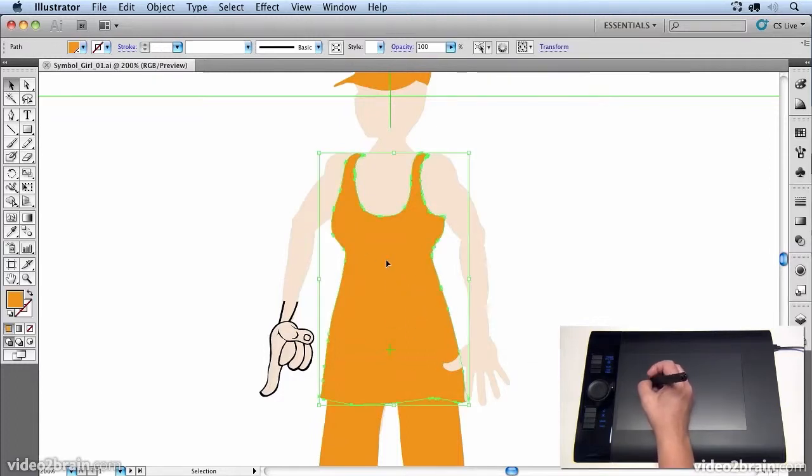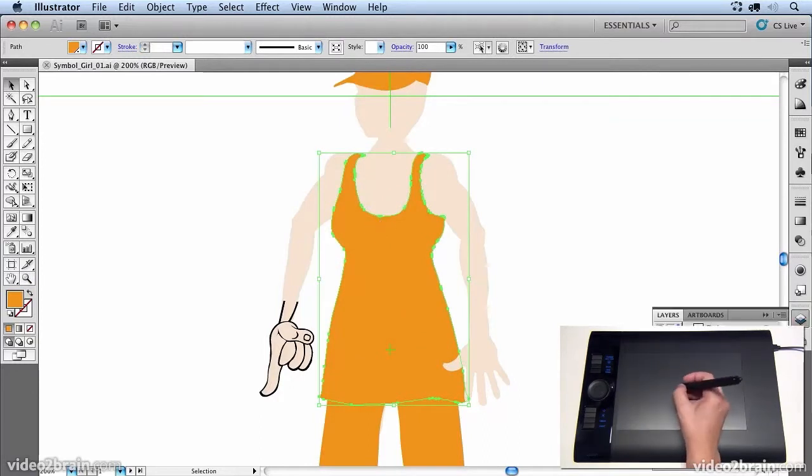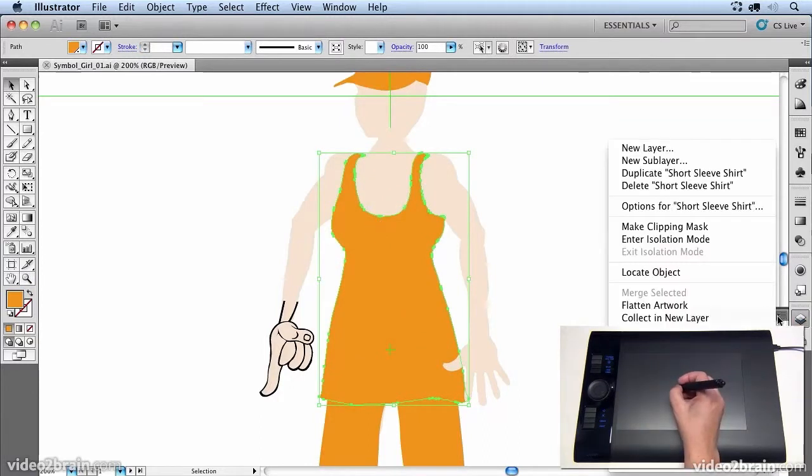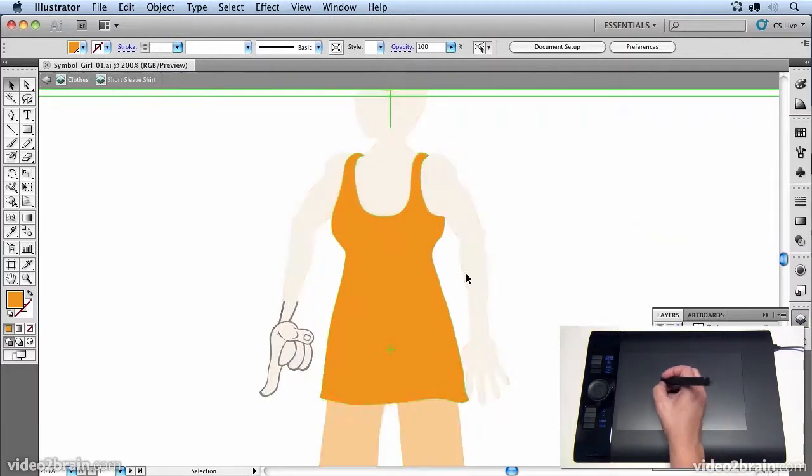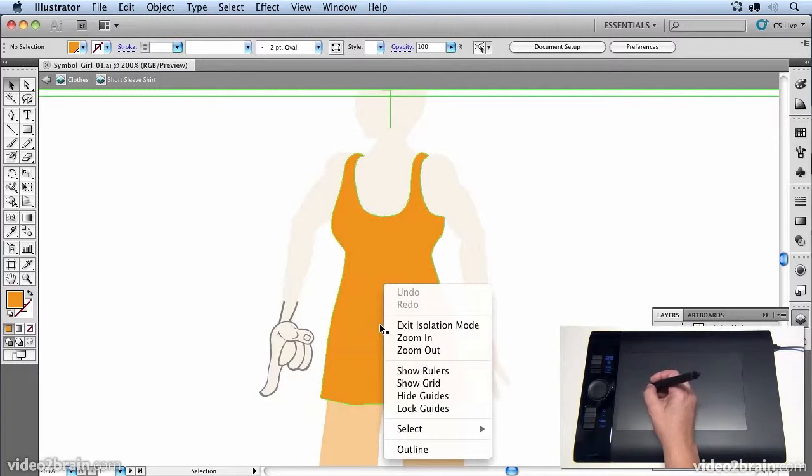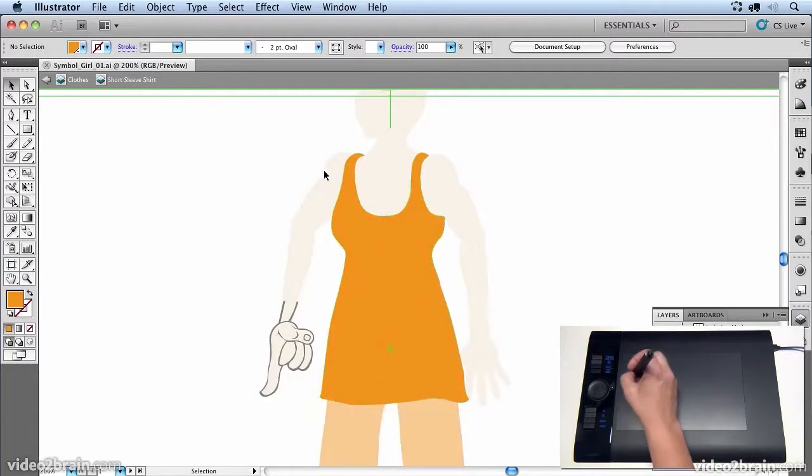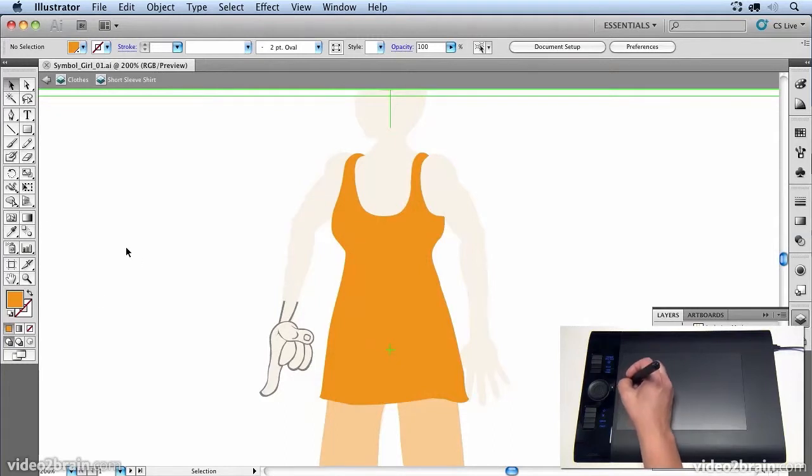So what we're going to do is select her dress. Now if you go into the layers panel, you can choose to go into isolation mode there or you can right click on her and say go to isolation mode. And that allows us to edit the dress without editing anything else.